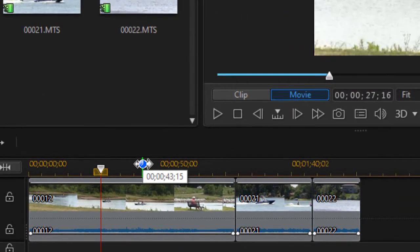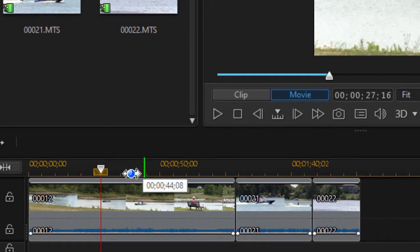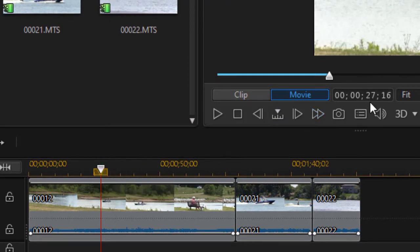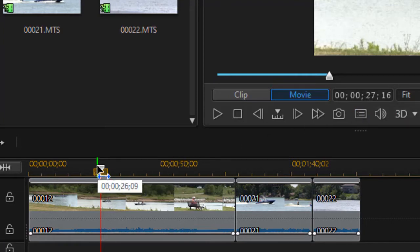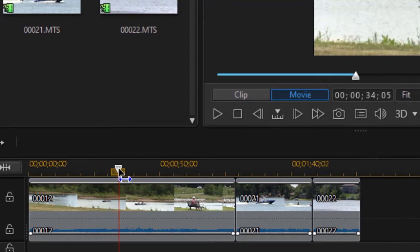You can also adjust the position using some of the adjustment tools below the preview screen. Wherever the time indicator is in your project, you'll see the time code displayed to the right, to the left of the word 'fit'. As you move it, you'll see the time code change.